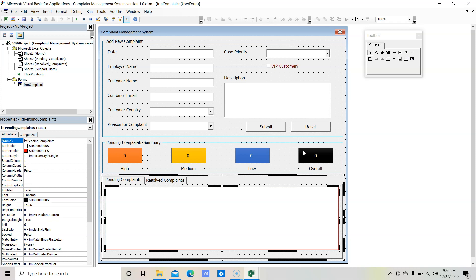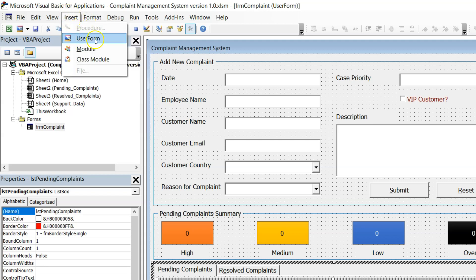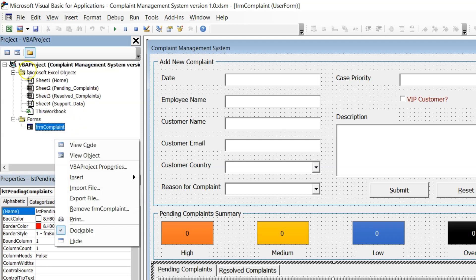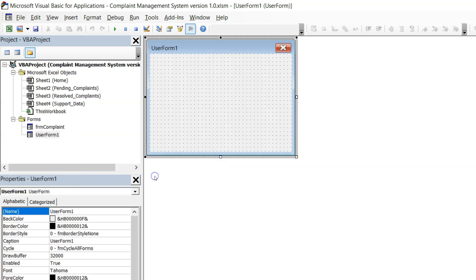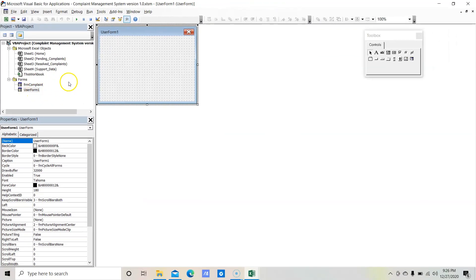To add a new form, click on Insert and in the Insert menu click on UserForm. That is one method. Apart from that you can also right-click on the project explorer and choose Insert then UserForm. We have now inserted a new user form — UserForm1 — and we will use this form for resolving complaints.